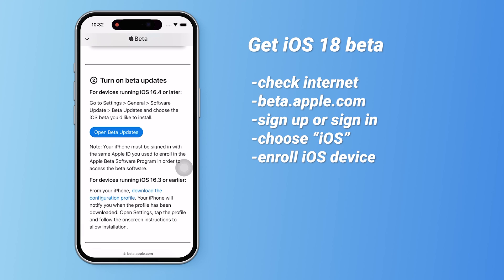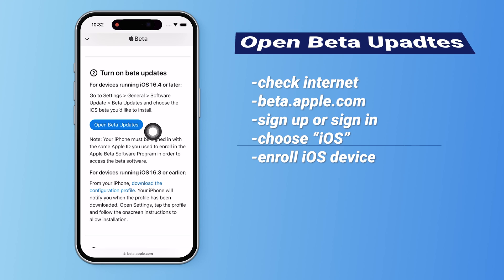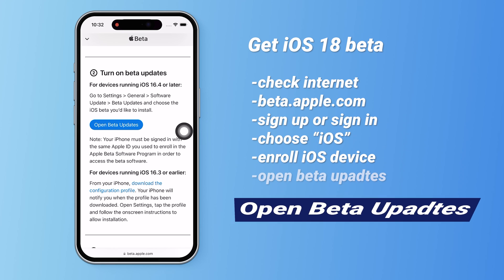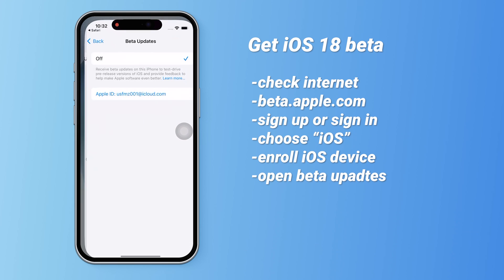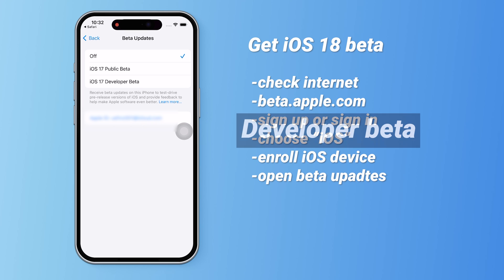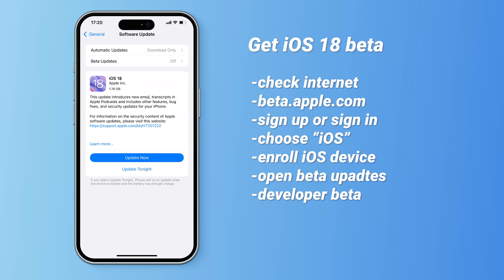On the Enroll page, scroll to the Open Beta Updates option and click it. This will take you directly to the Software Update page in your System Settings where you can choose Developer Data to get the latest iOS 18 beta version as soon as it's available.